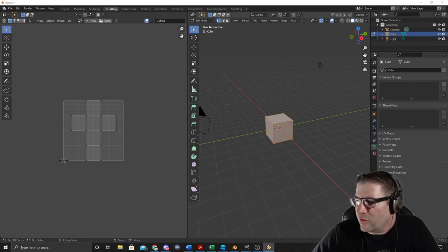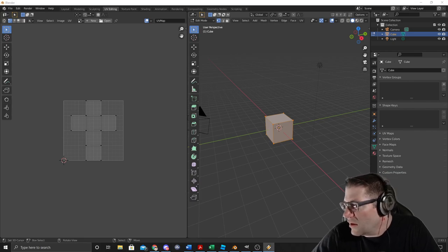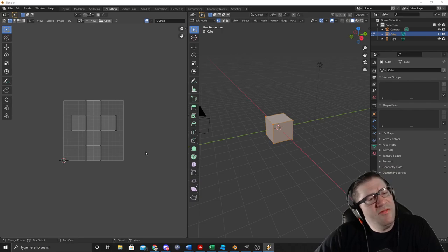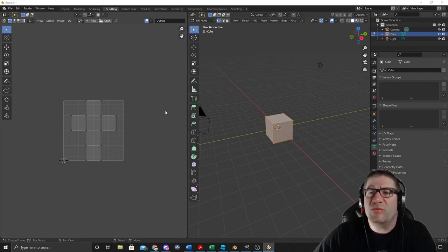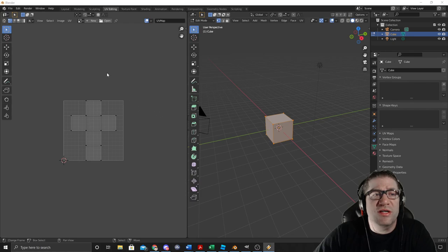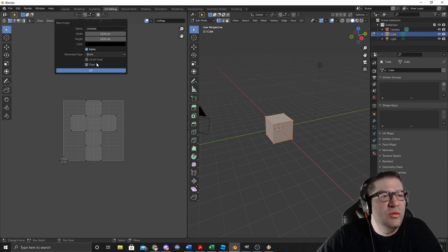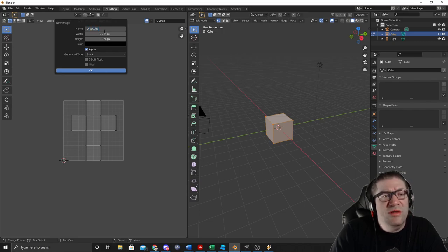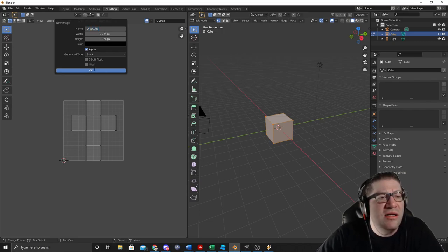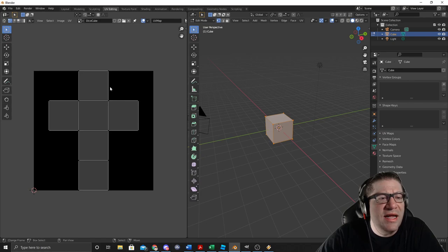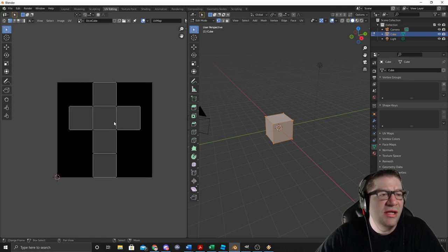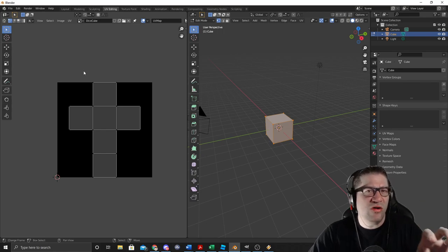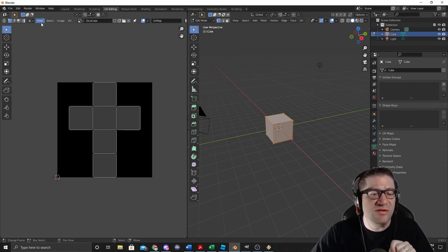Let's get a little bit of background music going for us, so it's not completely just my voice. What we have to do is we have to slap a UV on this — we have to put some kind of image on it. So I'm going to come up here to New and just call this Dice Cube, just like that, and I'm going to hit OK. Now I have a new UV, but there's nothing on it. I'm going to show you how to use GIMP to do this.